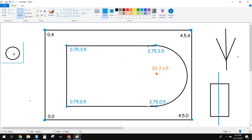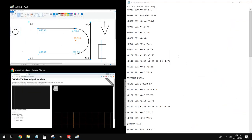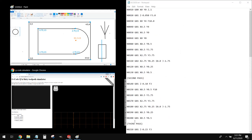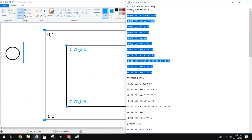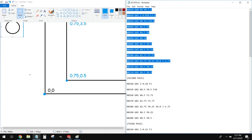I've gone ahead and generated all the G-code for us. To cut this out and drill the holes, it came out to about 52 lines of G-code. However, there are only 13 lines of novel G-code — everything else is pretty much just a copy and paste job.